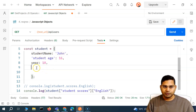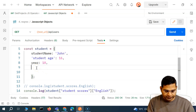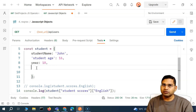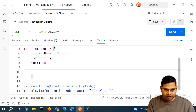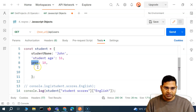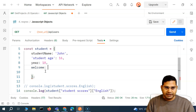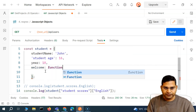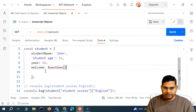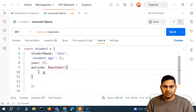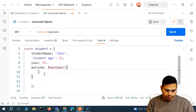Say for example I want to welcome a student with their student name. I can write a function. To define a function, the simple structure is the function name. Since it's an object, I use a comma and colon-separated format. So I can say 'welcome', followed by a colon, and then the 'function' keyword, then parentheses — that's the standard structure of the function.